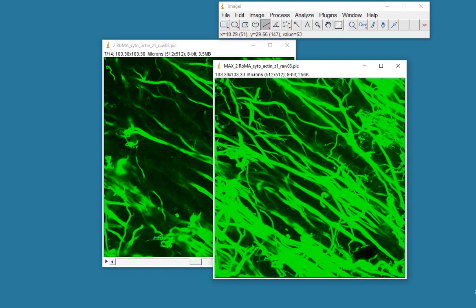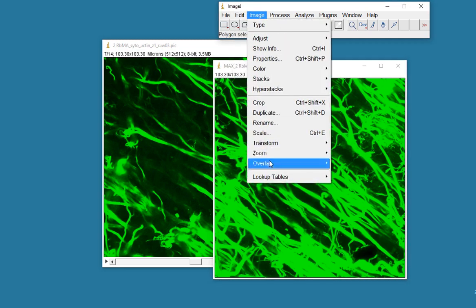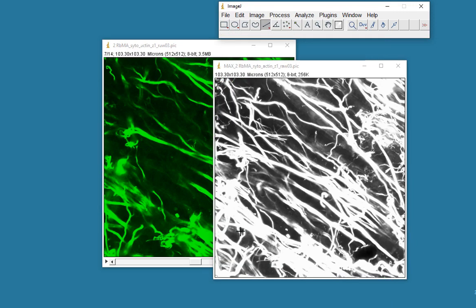As you can see, it's actually quite saturated, this image. This is one of the first data sets that I've found that actually benefits quite well from a standard deviation Z projection, which I've never really used before. Even if I use a gray lookup table on this, it's still very saturated.